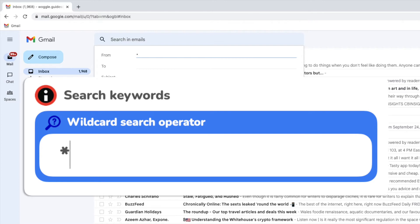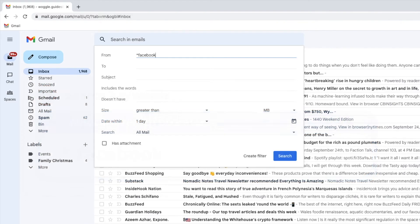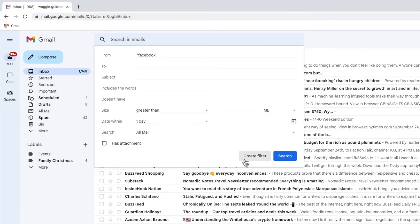As I want to archive any emails I've received from Facebook I'm also going to type Facebook after the asterisk, but you should type the name of the company whose email you want to archive. Once I'm happy with that I can confirm it by clicking on the create filter button at the bottom of this box.